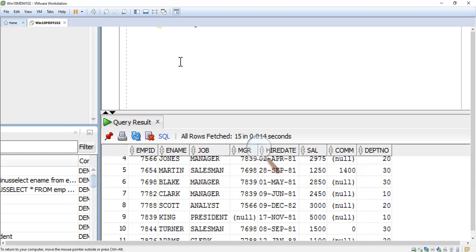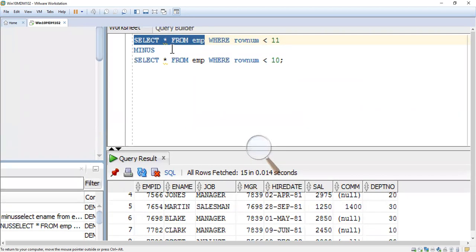Here I am using the SELECT statement: SELECT * FROM EMP WHERE ROWNUM < 11. You can use either ROWNUM < 11 or ROWNUM <= 10 — both are equivalent. Then MINUS SELECT * FROM EMP WHERE ROWNUM < 10. I think you already know about the MINUS operator.